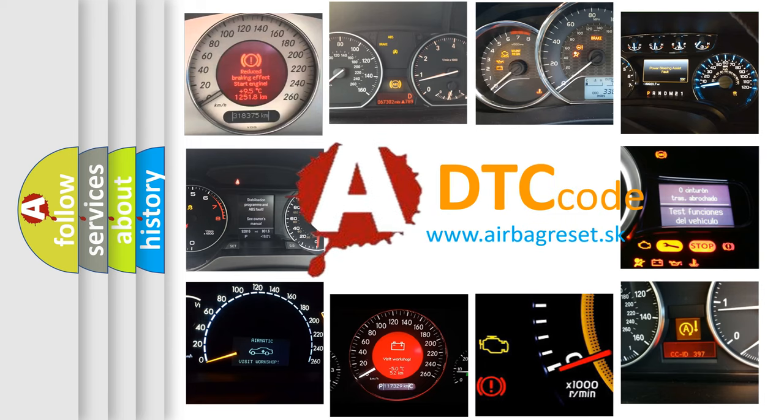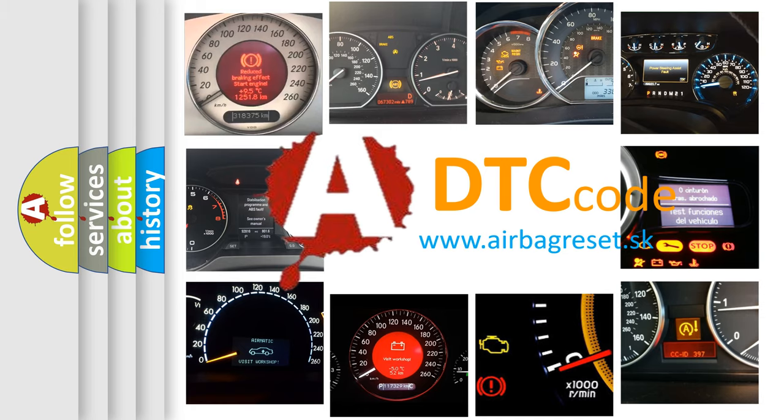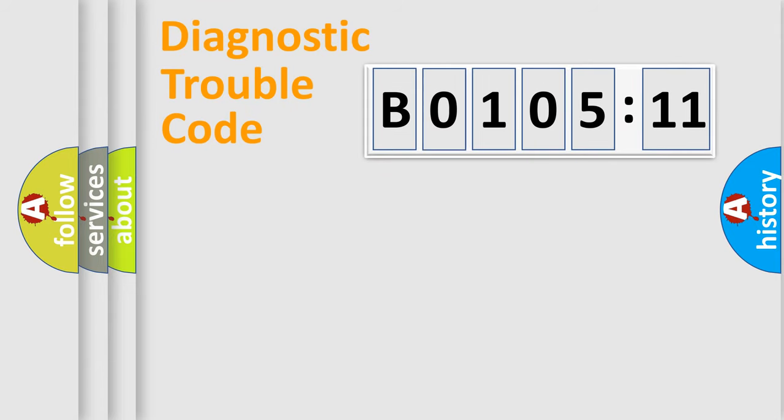What does B010511 mean, or how to correct this fault? Today we will find answers to these questions together. Let's do this.